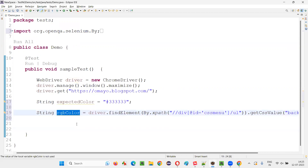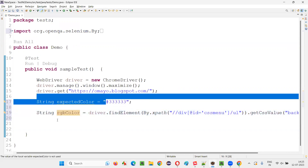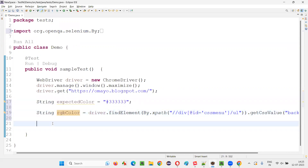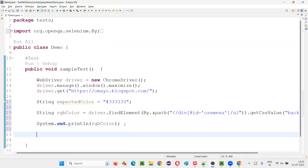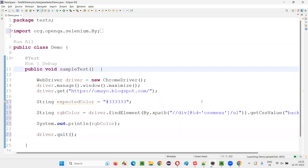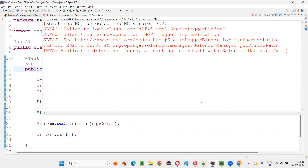This is the actual color of the element but it is not in the expected hex format — it is in RGB format. Let's use System.out.println to print this RGB color and see how it looks. After that we call driver.quit() to close the browser. Let's run this and see the output.